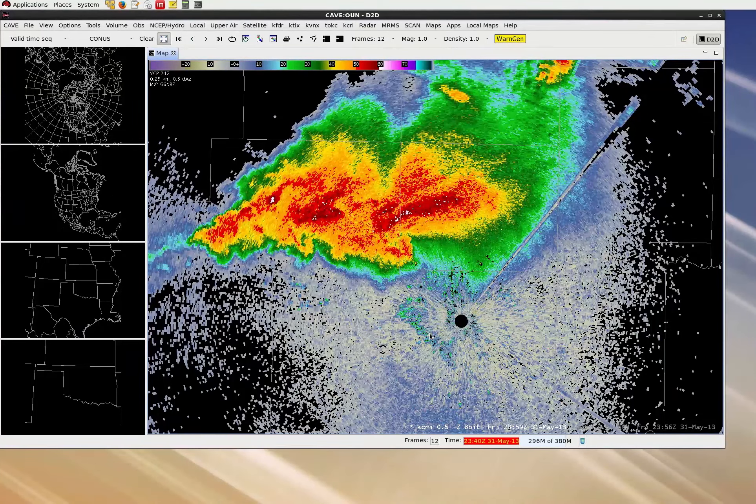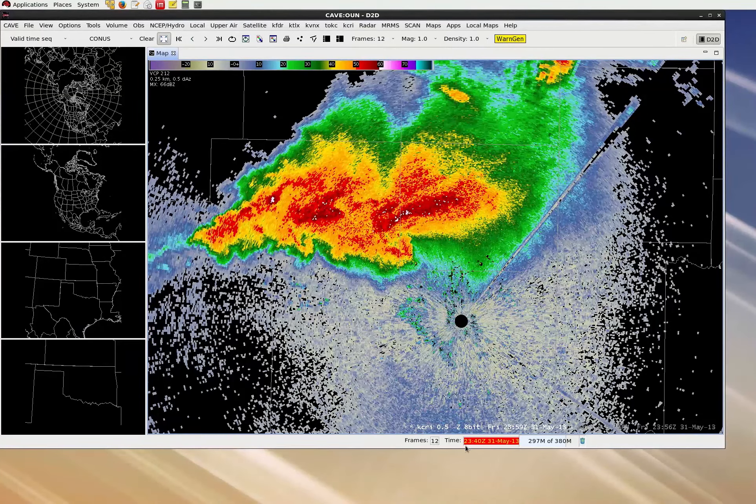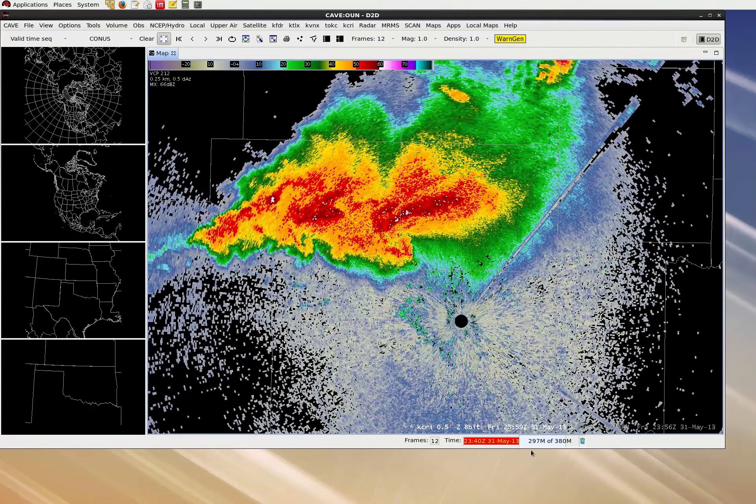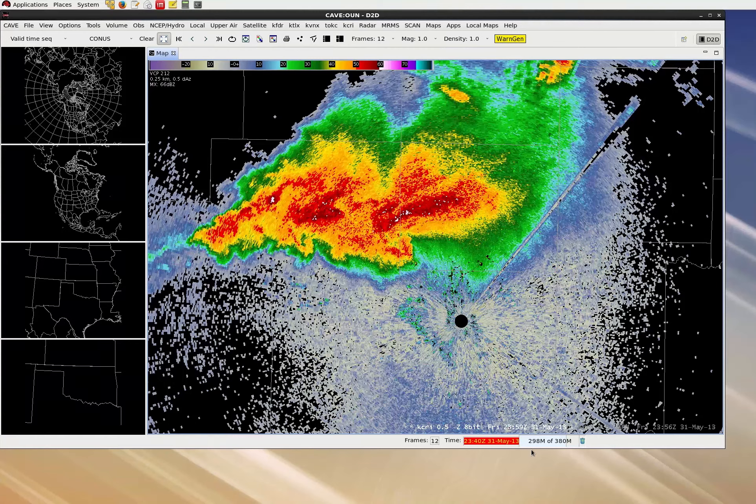We can verify that the CAVE clock updated. It says 2340Z on May 31st. For AWIPS fundamentals, always check at the beginning of a lesson that your clock is set to 2340Z on May 31st, 2013. However, note that again for the RAC applied performance drills, follow the instructions in each video to set the clock to the appropriate time.